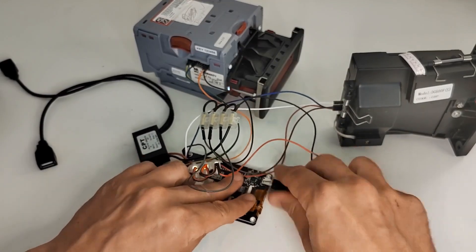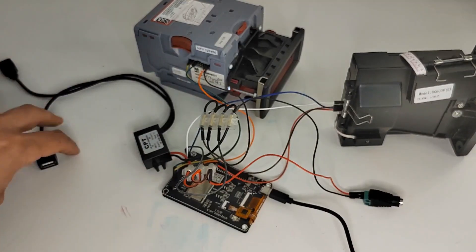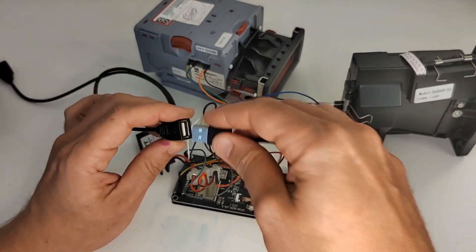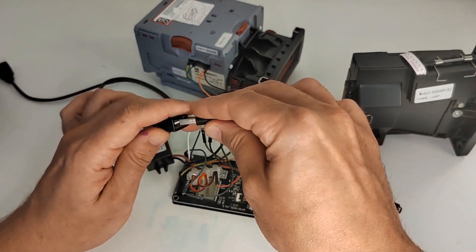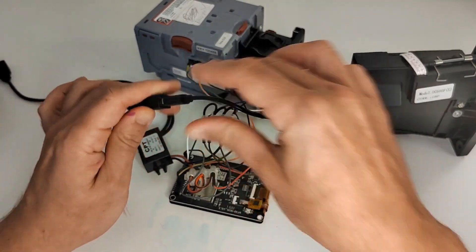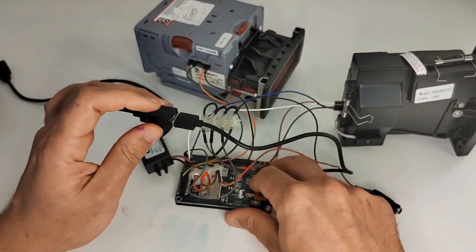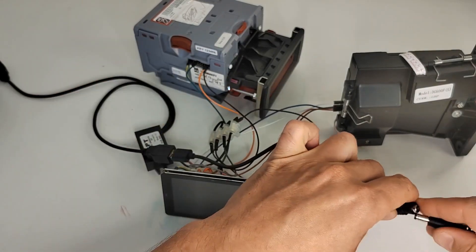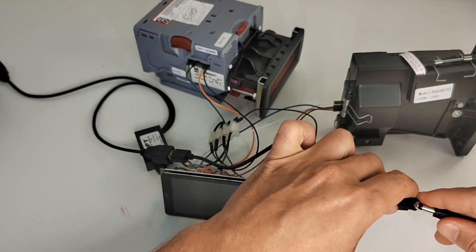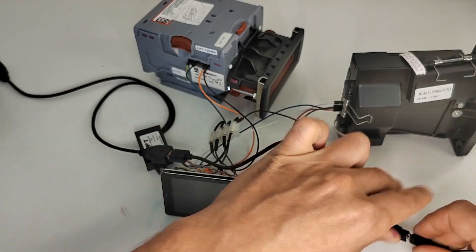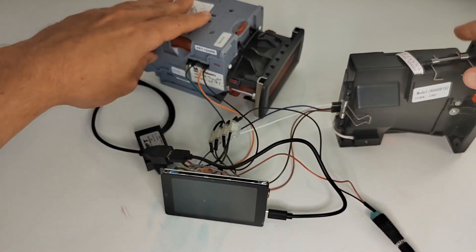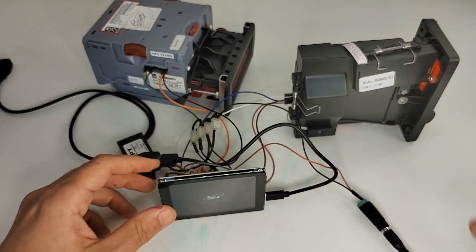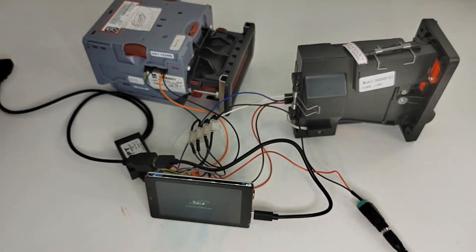Now we can plug in our device. If we power it up, we should be able to hear the bill acceptor and coin acceptor turn on, and the screen should also turn on. And then it works.